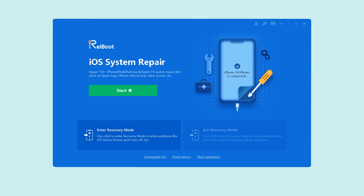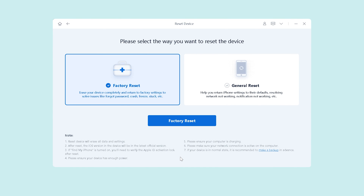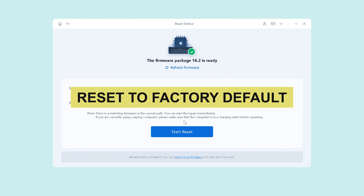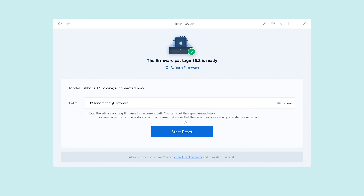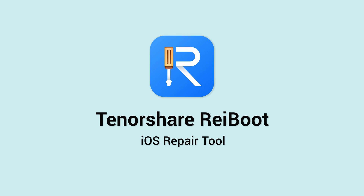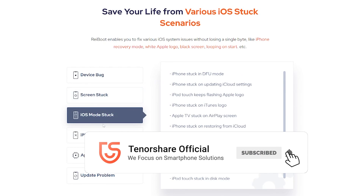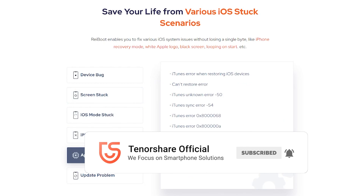If you need to factory reset your iPhone to factory default, you can click the Reset Device option at the bottom of ReiBoot. The process is basically the same as Standard Repair. Tenorshare ReiBoot — the best iOS system repair and reset tool for all iOS bugs. Thanks for watching, don't forget to give us a thumbs up, and stay tuned for our next video.